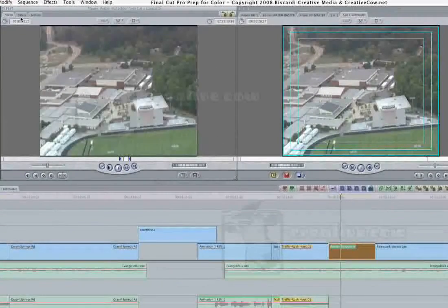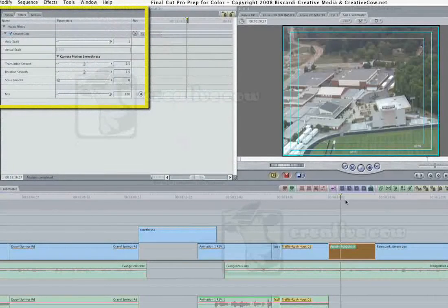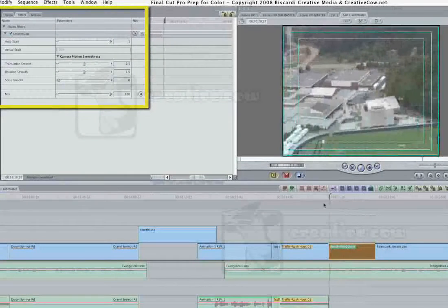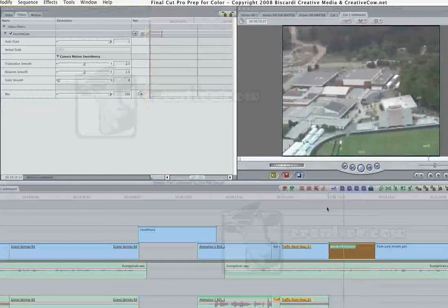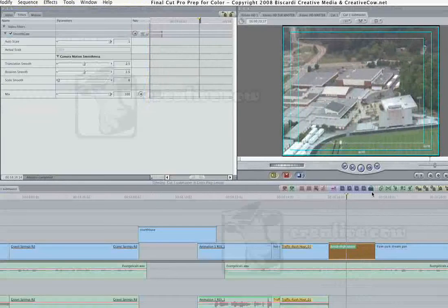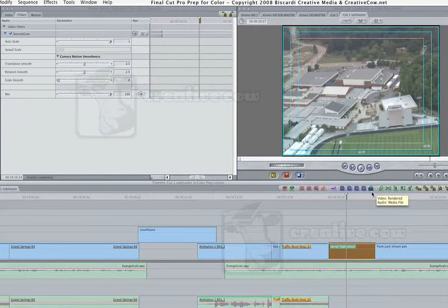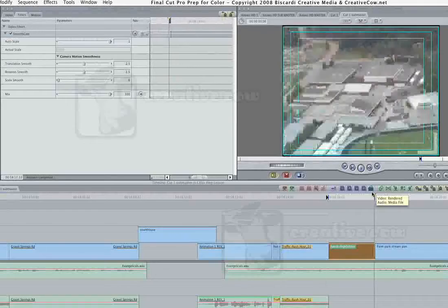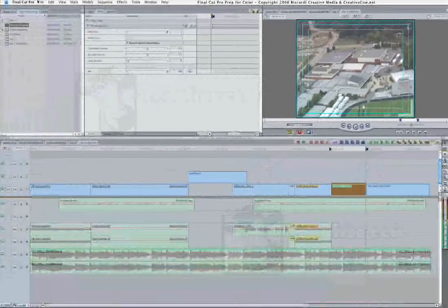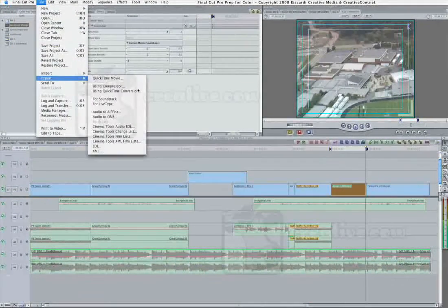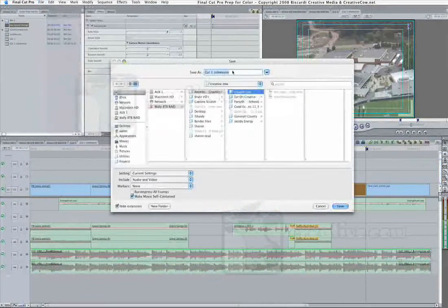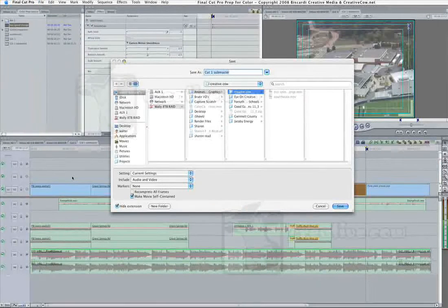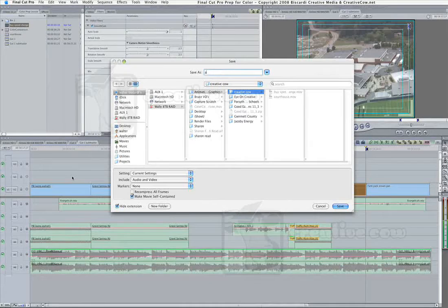The last thing here, this aerial of the high school, I've gone ahead and applied Smooth Cam to it because it's a helicopter shot and it was a little bumpy. Now it's nice and smooth. I could actually just remove the filter and then reapply it when I come back from color. But I'm of the mindset, I like color to be the very last thing to touch my project before I master it out to tape.